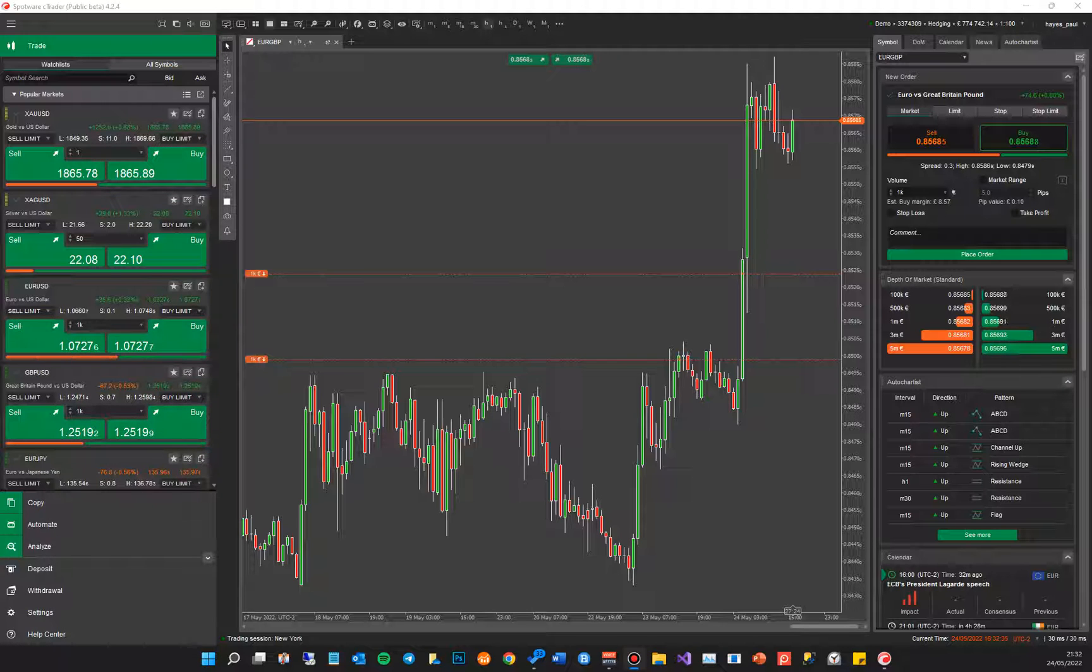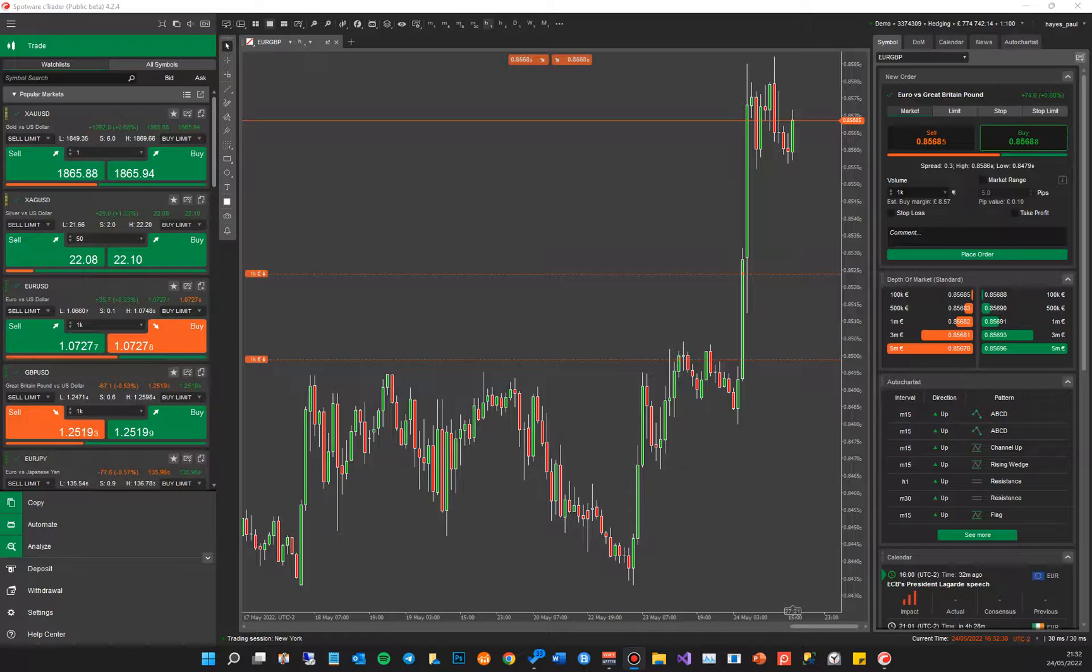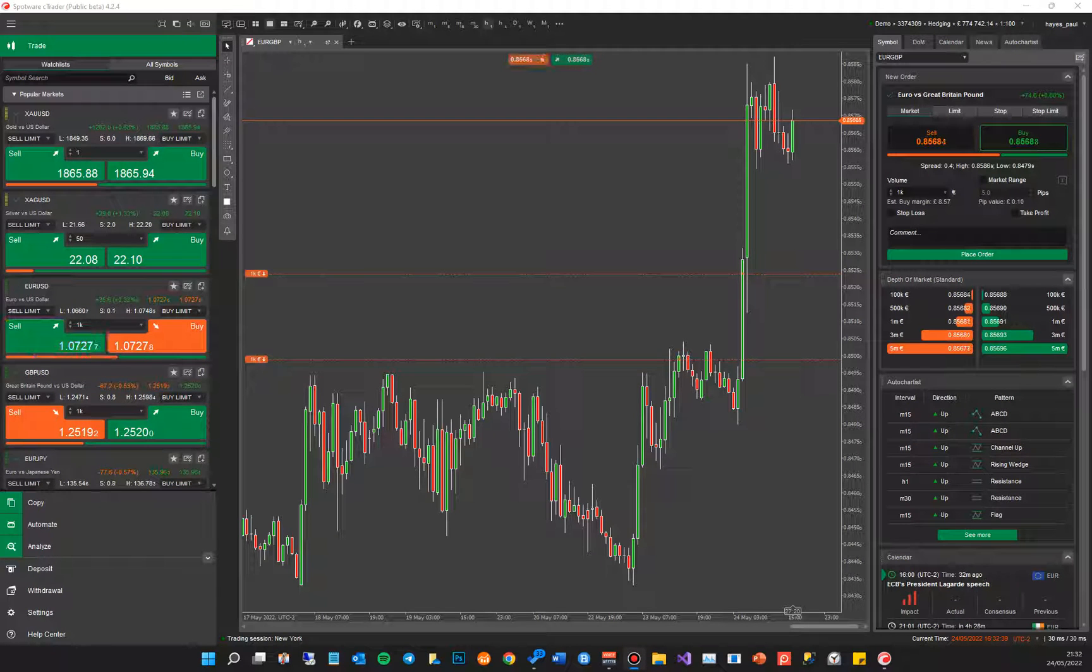When you hover your mouse over any of the candles, it will show you the high, low, open, and close prices.